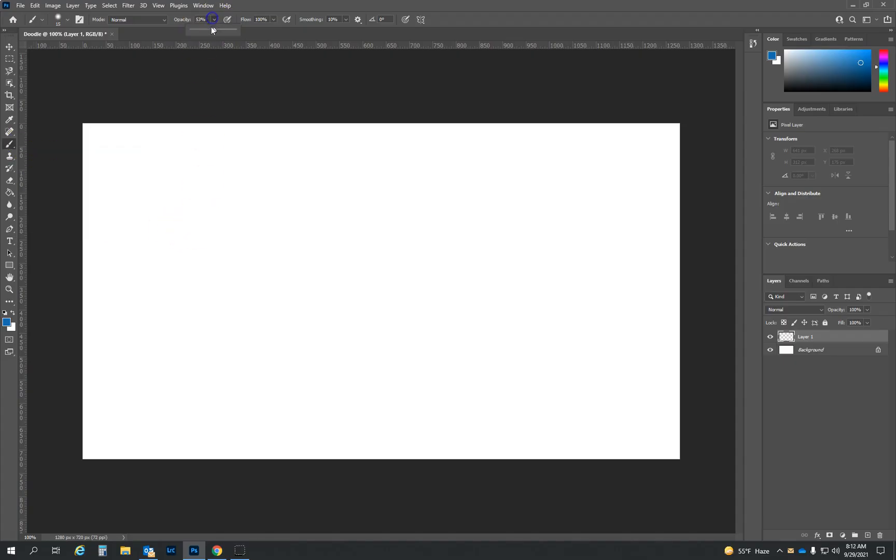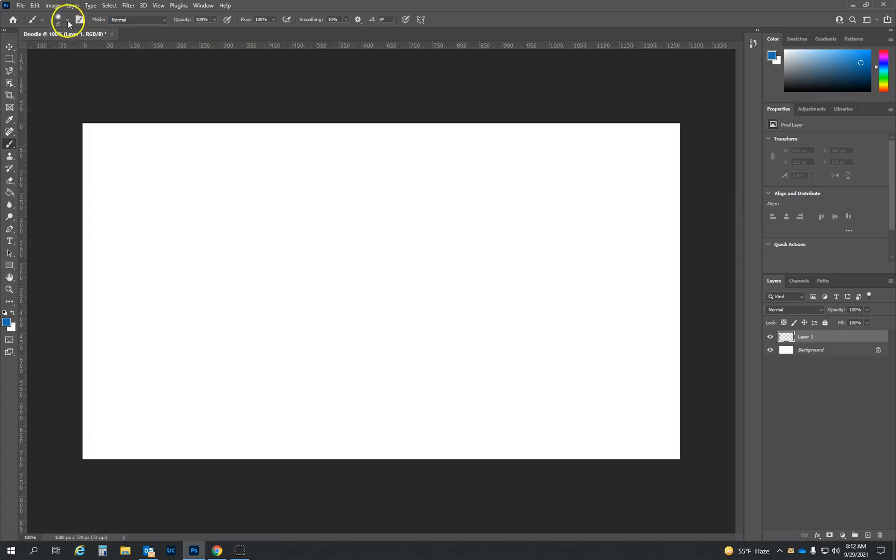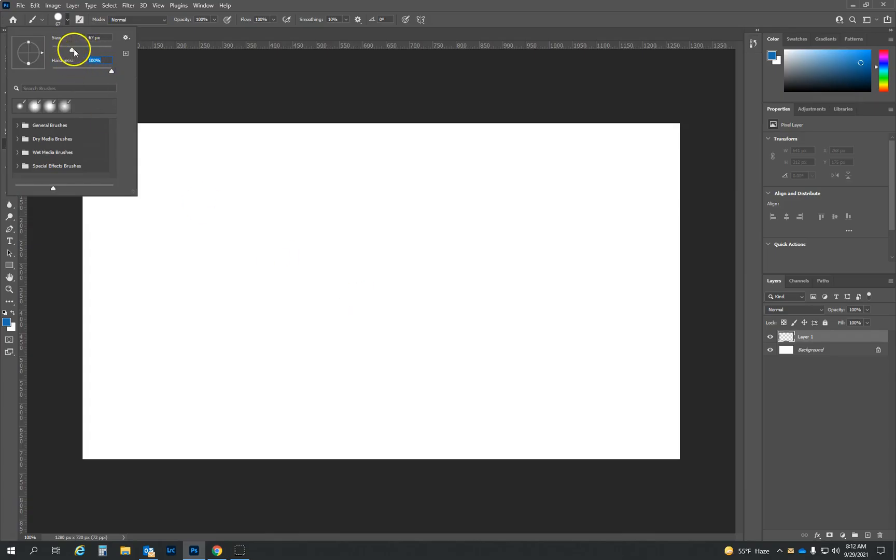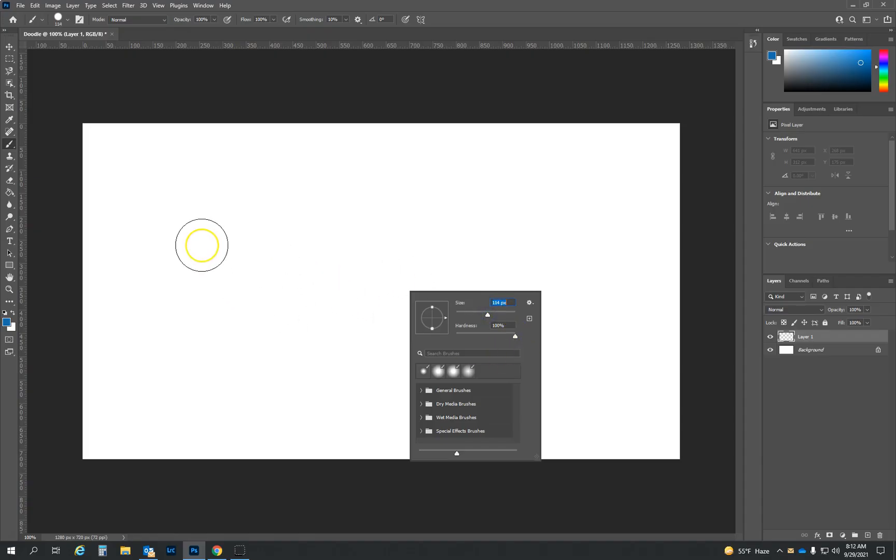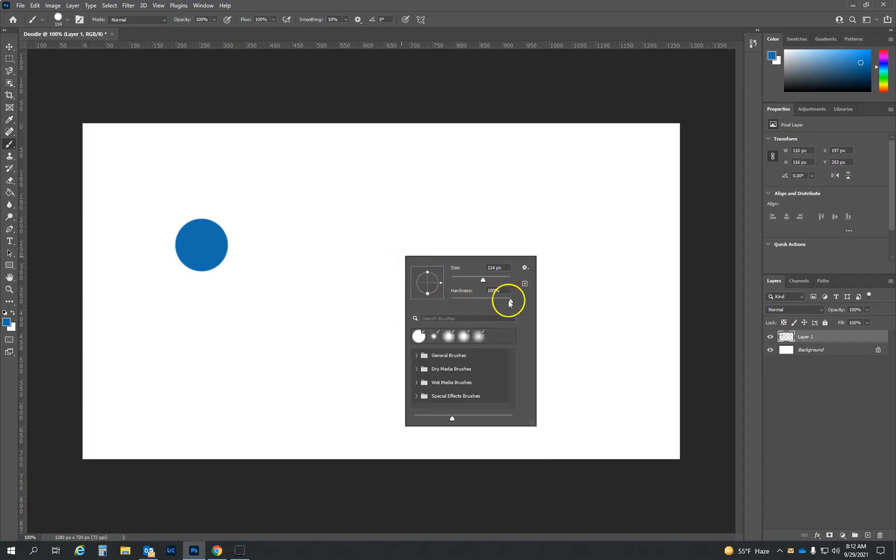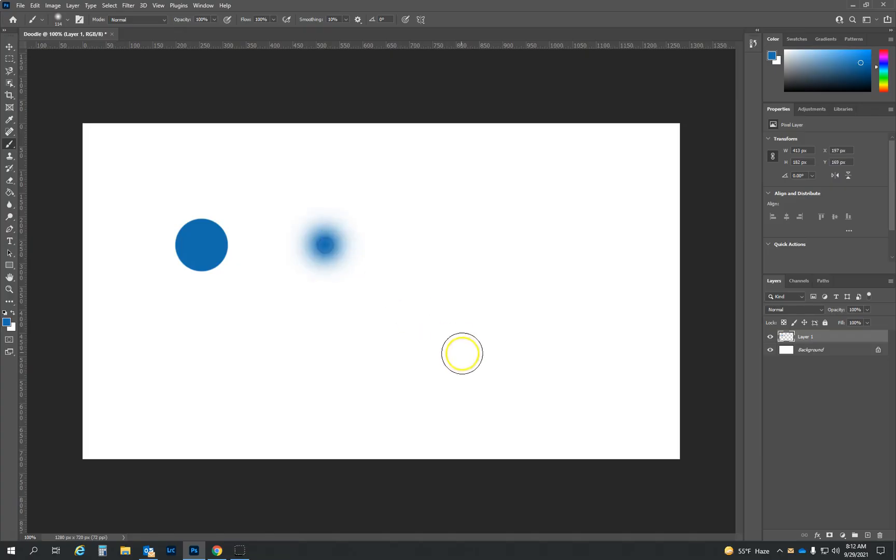And right now I have my opacity down. I'm going to turn that back up to a hundred. And then if I want to change the size of my brush, I have a couple options. I can click up here and I can change my size and the hardness. Or I can right click and the same thing will pop up. So notice right now I have my hardness at one hundred percent. I get a nice clean circle. If I change my hardness to zero, I'm going to end up with kind of fuzzy edges on my circle.